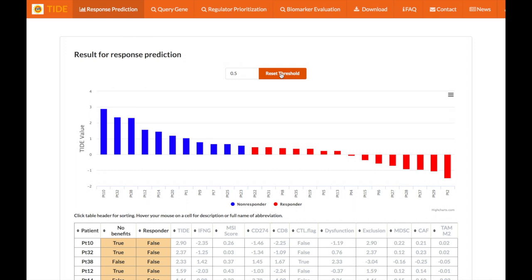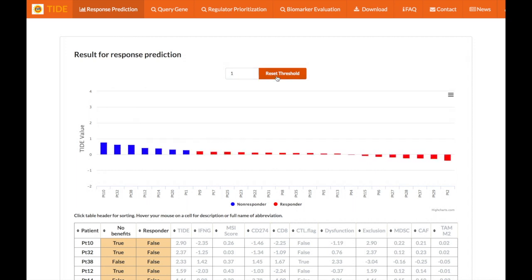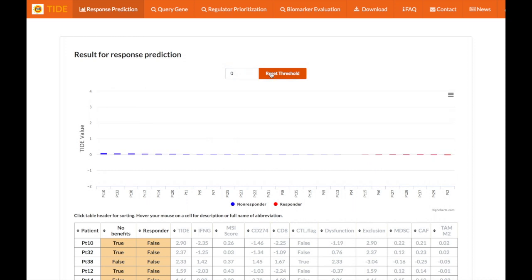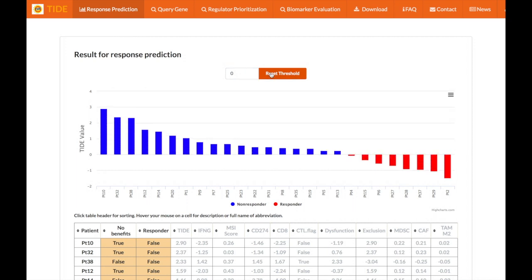The selection of threshold depends on your purpose. If you only care about the accuracy of predicting non-responders, we recommend a high threshold, such as one. In contrast, if you hope to find patients who are likely responders, we recommend a low threshold, such as zero.